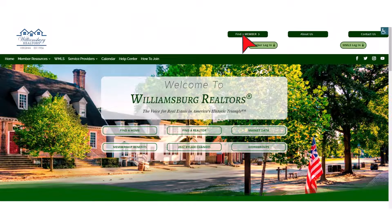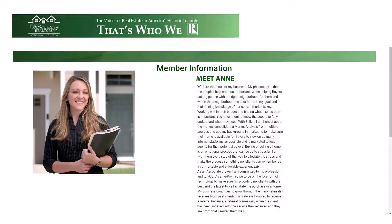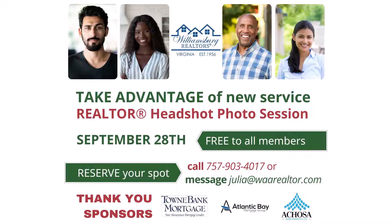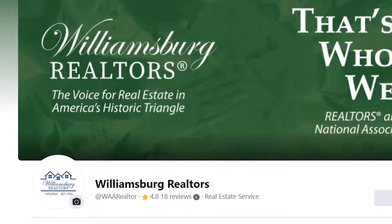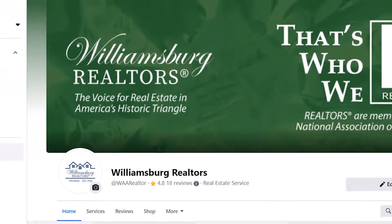So now when someone is looking for a member, you will stand out with a stellar picture and biography. Be sure to take advantage of our new service here at WAR, the Realtor Headshot Photo Session. Our next one is on September 28th and it's free to all members.